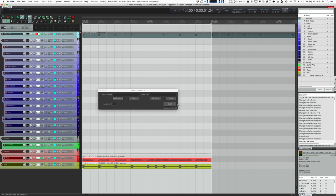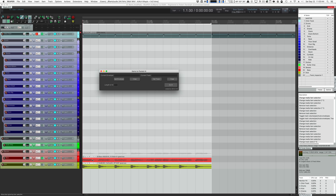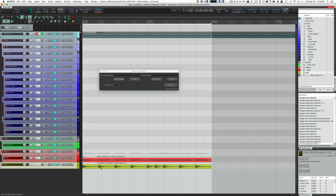Reaper has a concept called automation items. These encapsulate automation information, and multiple automation items can be mirrored so they always have the same information. What our script is going to do is take every single kick drum hit and put an automation item on the bass track where the kick drum hits — only where the kick drum hits — so we can turn down the bass track when the kick drum hits.